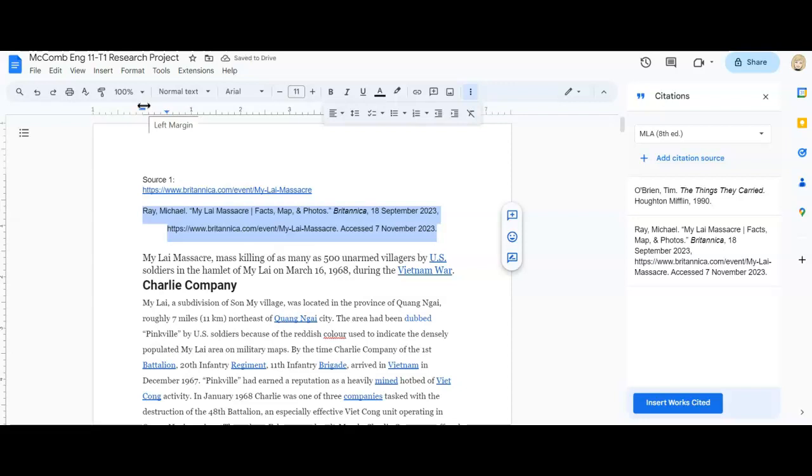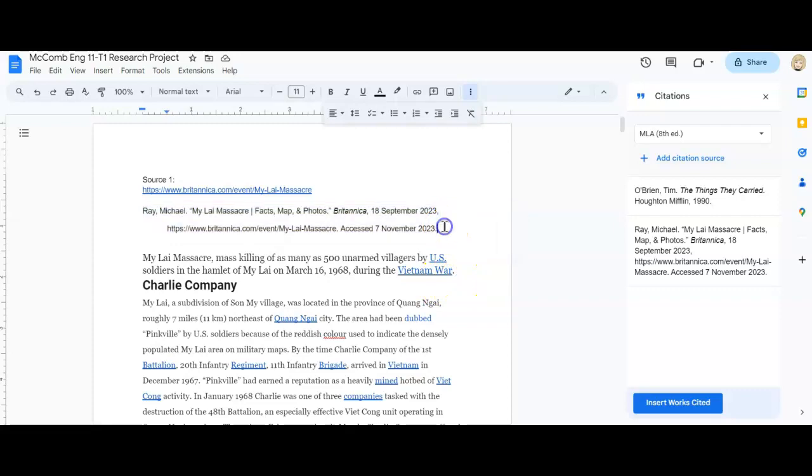You don't have to do this at this time, you can wait and do it on your final works cited page. But sometimes it's nice just to have it done. So I will do that with my second source as well.